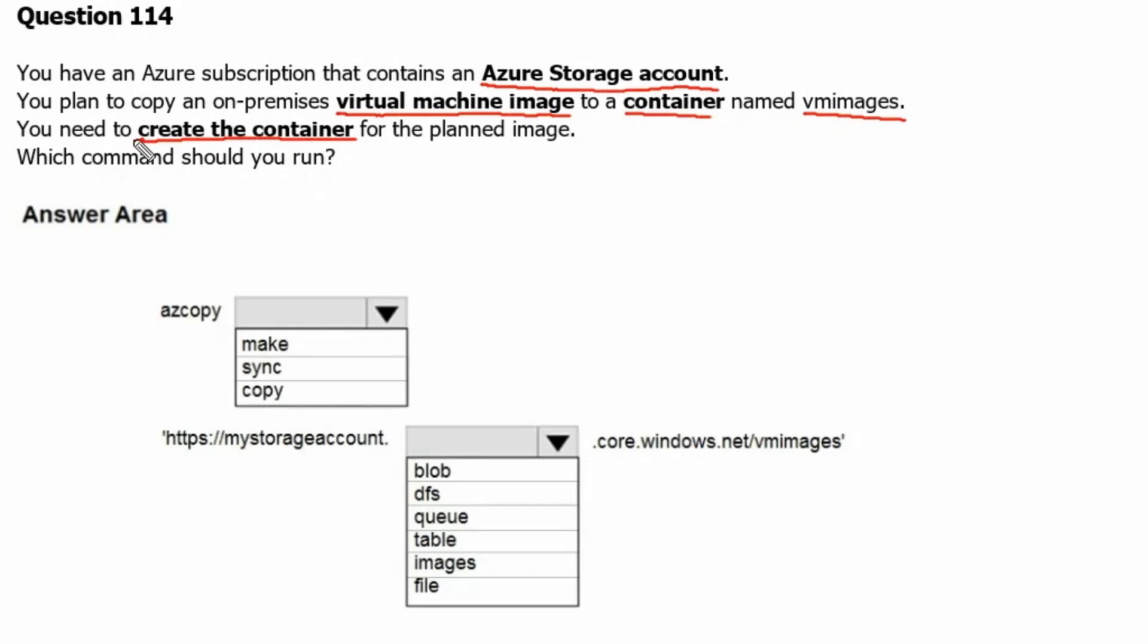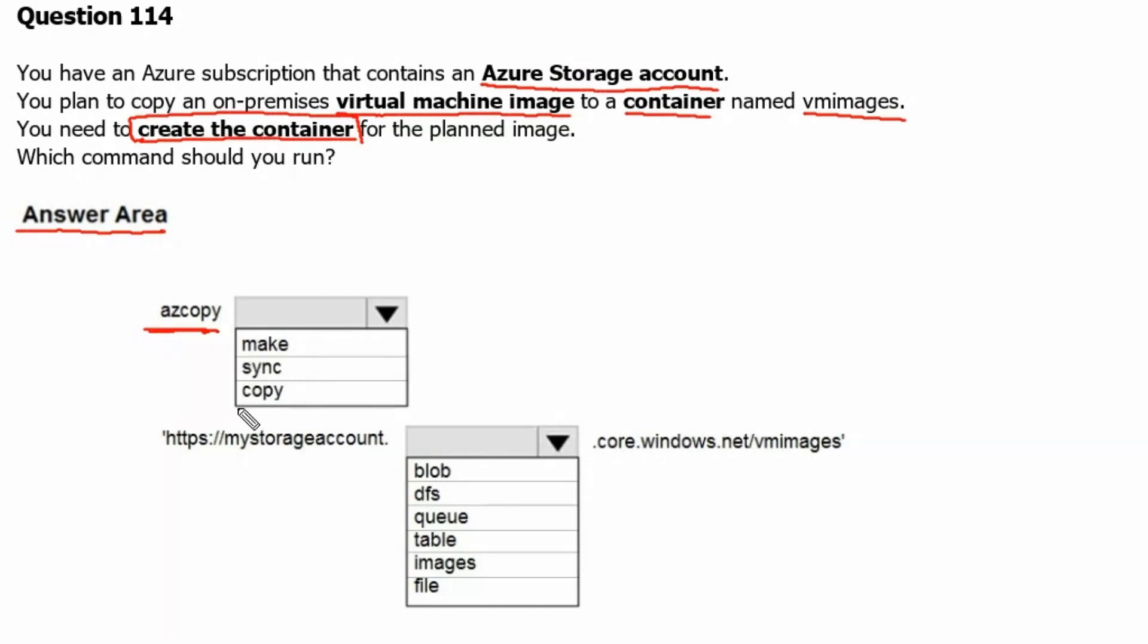So we are going to create a new container. Let's see the answer area. We have the command az copy, and that command works with make, sync, and copy. Make is used to create a new container, so this is the answer we have to pick.